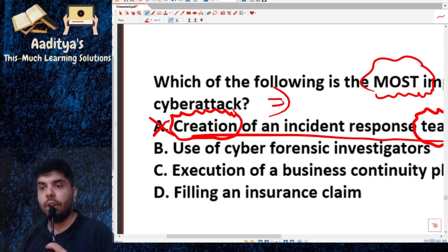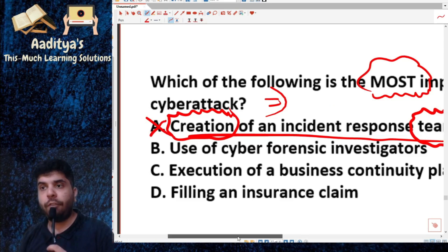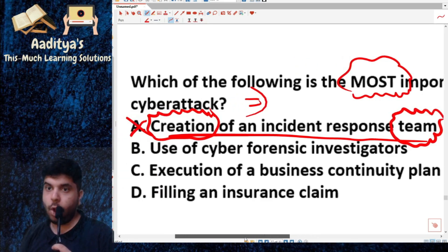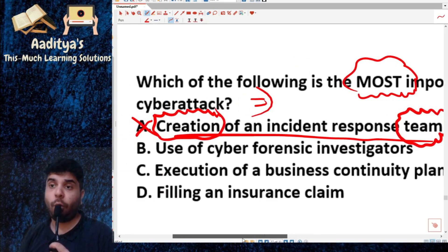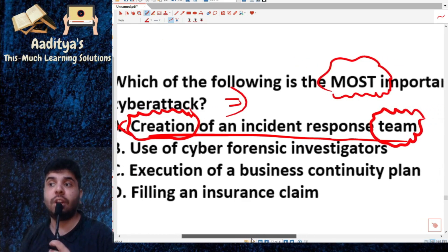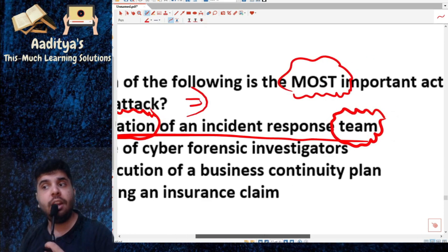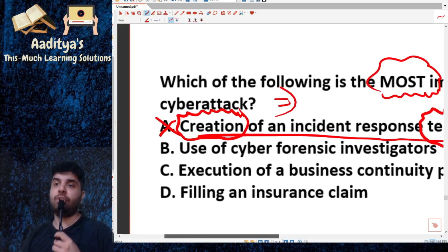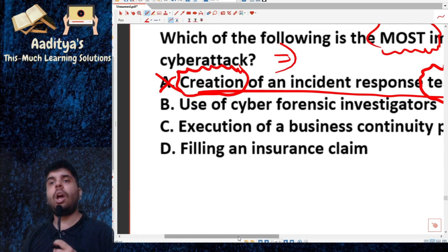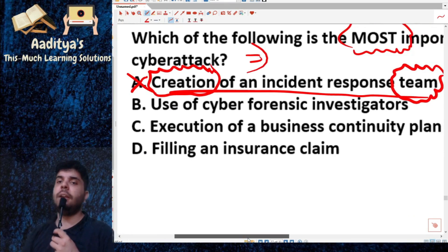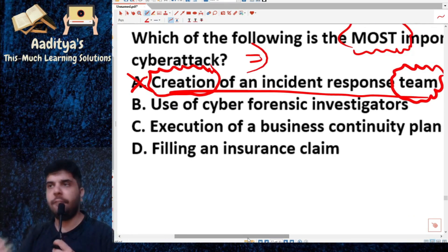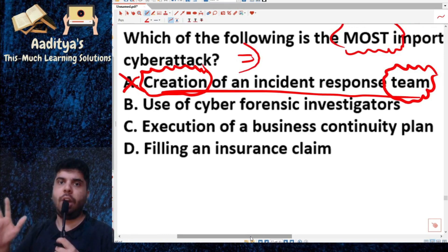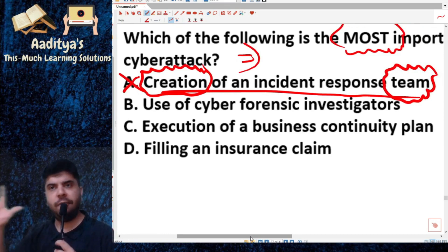Option B is: use of cyber forensic investigators. Option C is: execution of a business continuity plan. Option D is: filling an insurance claim. No doubt B, C, and D — everything will come after an incident. You will file an insurance claim if required. You may even go with cyber forensic investigators. Everything will come.